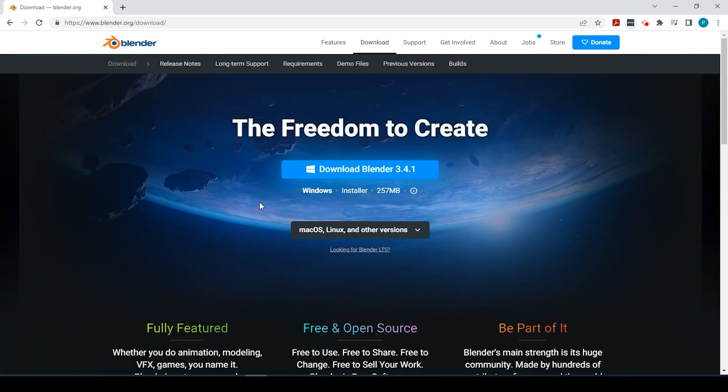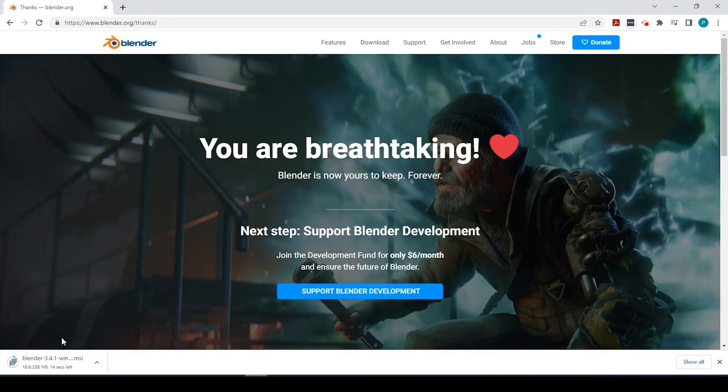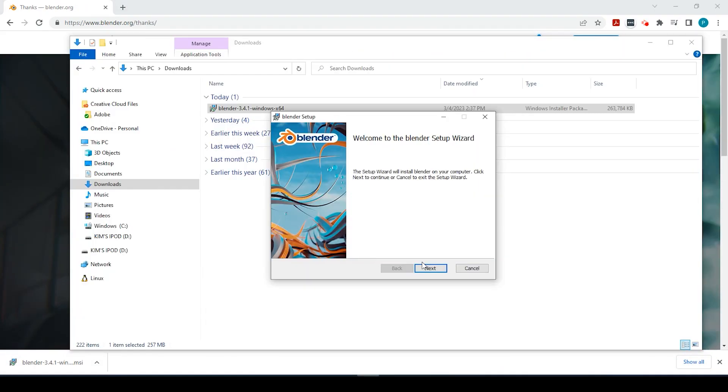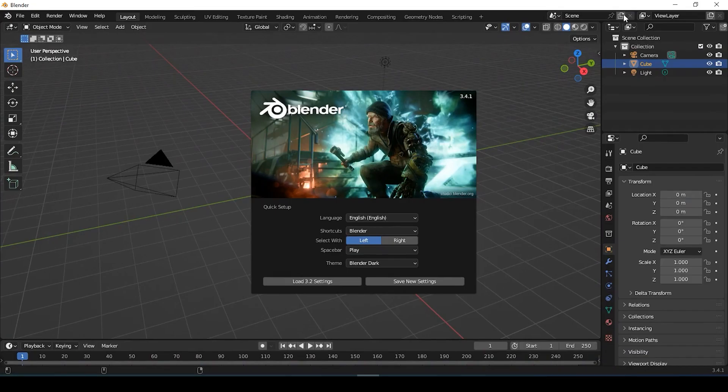Hey guys, Pete here with GIS Solutions. Today I'm going to show you how to download and install Blender for Windows. Stay tuned.